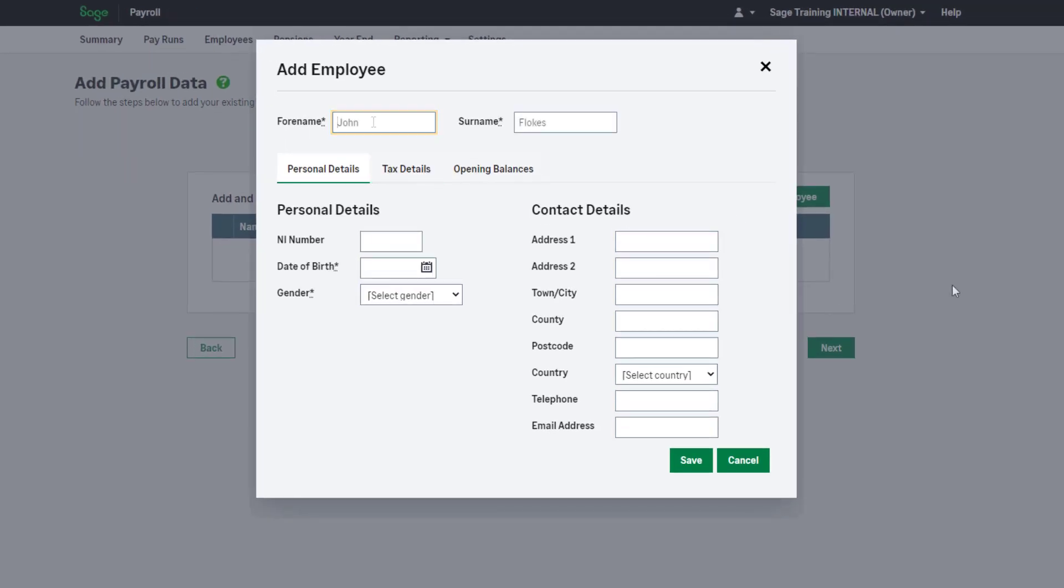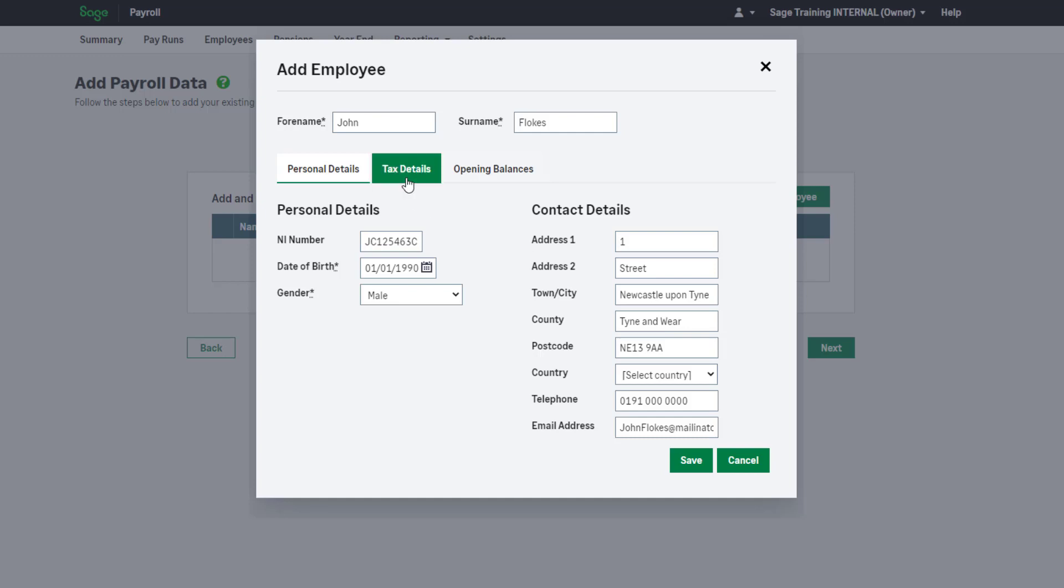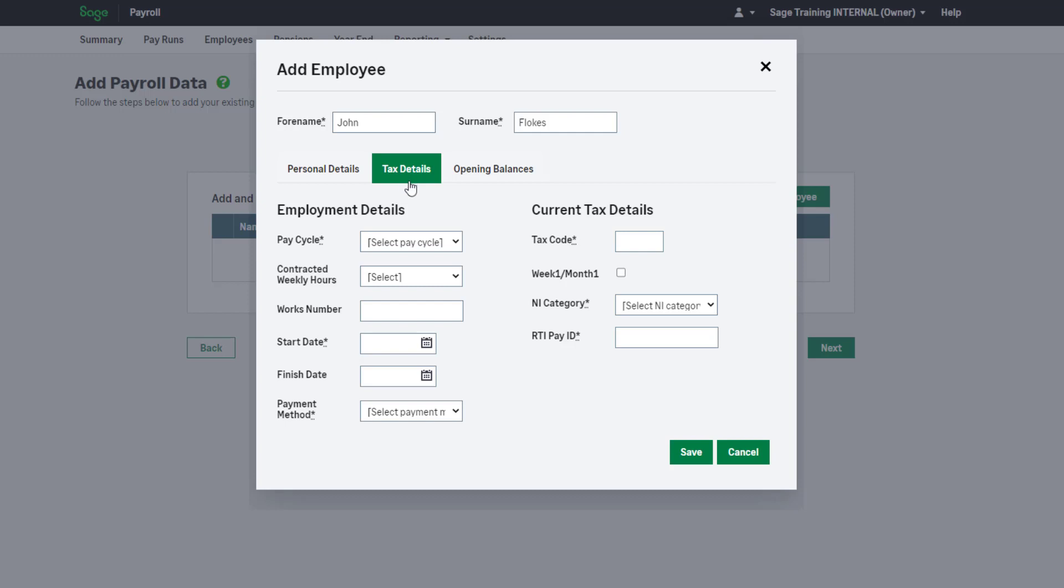Enter the employee's name, then complete the required information below on the Personal Details tab. We recommend you enter as much information as possible. Before you click Save, move on to the Tax Details tab.